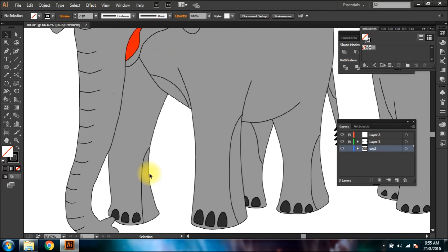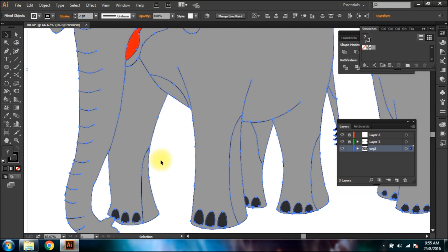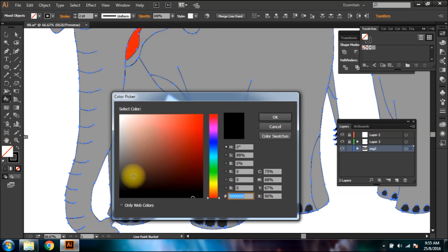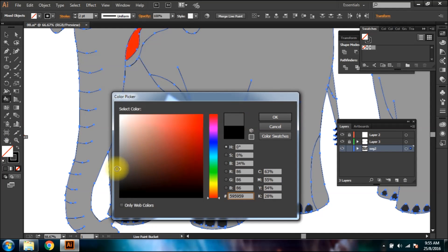After forming curves, choose live paint and click the merge live paint button. Then this way you can fill in those pencil curves with the shades you require.